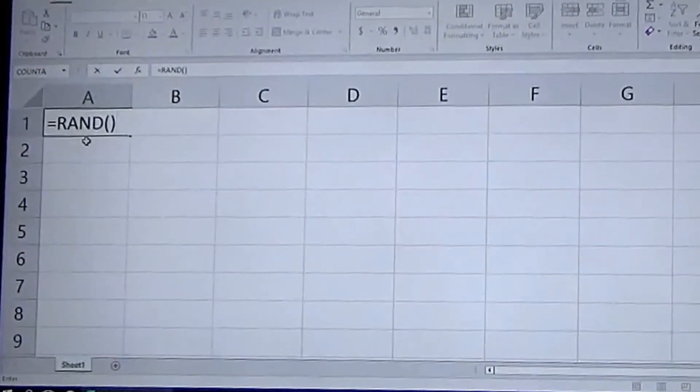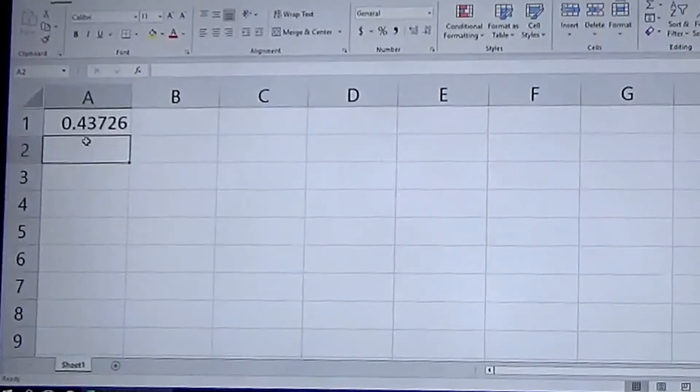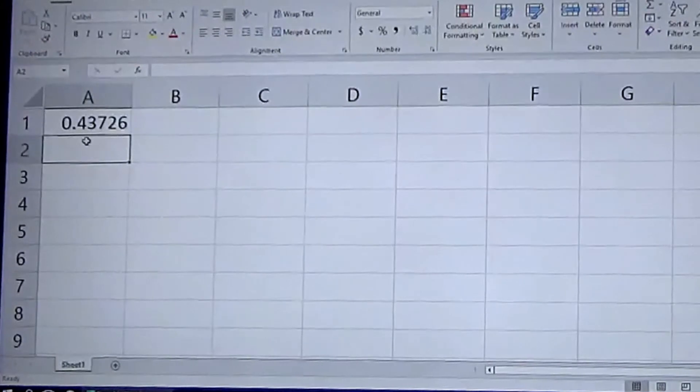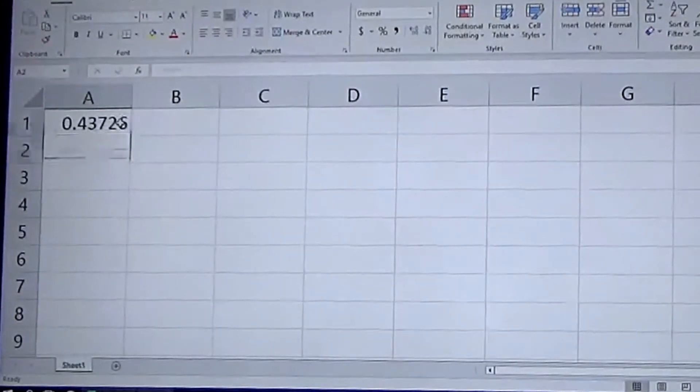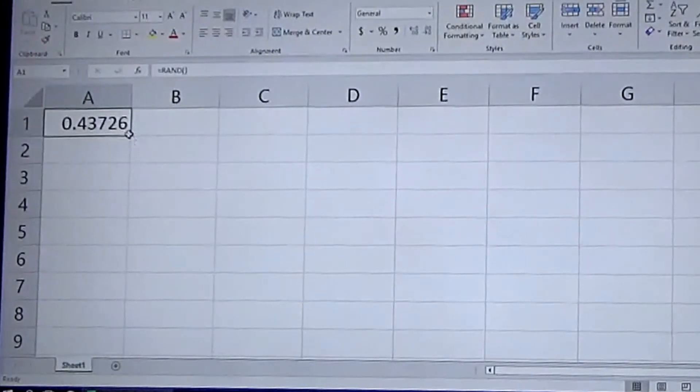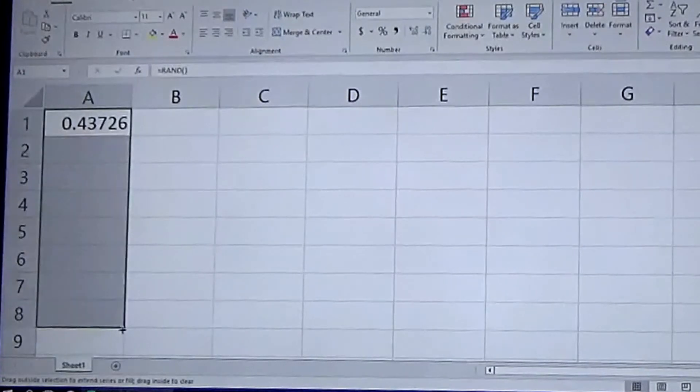There you go, it generated your random number between zero and one. And if you need a bunch of them, just drag it down.